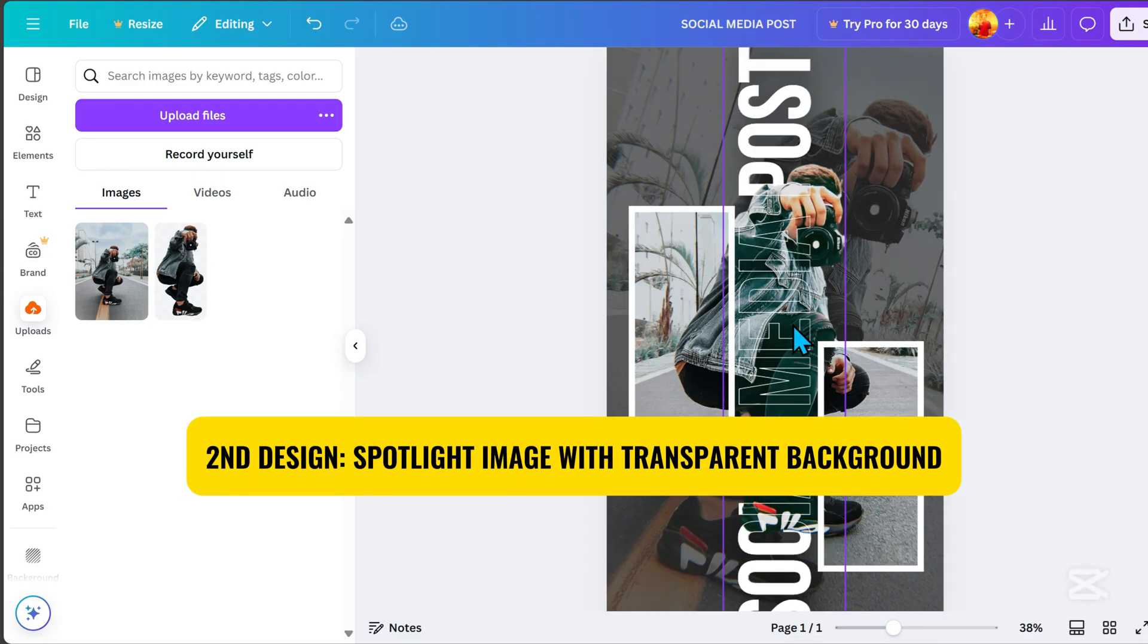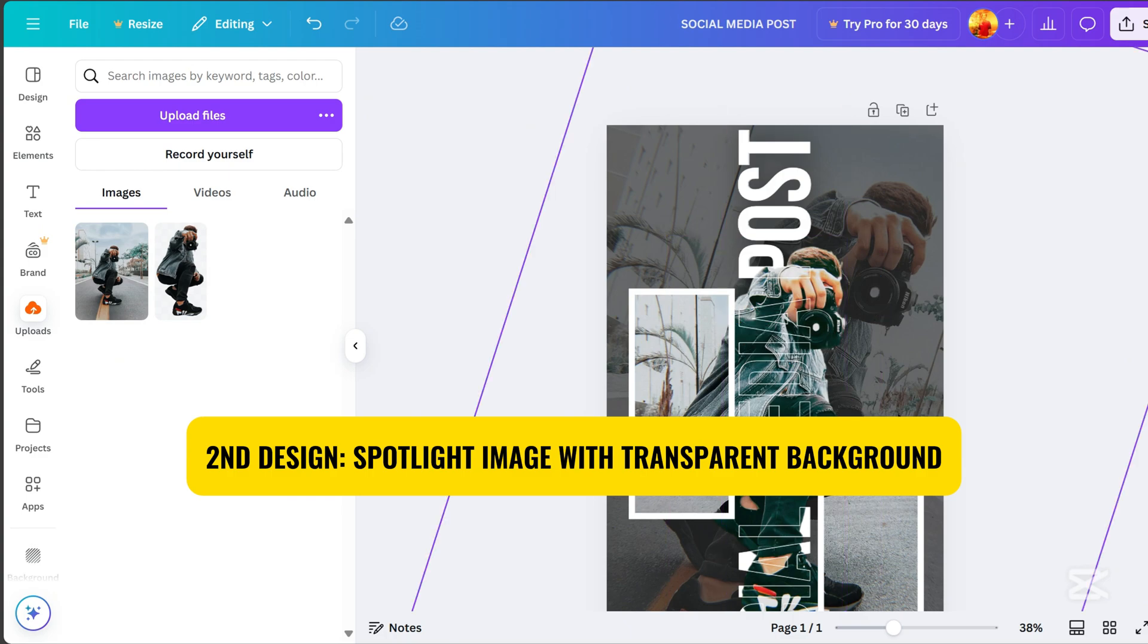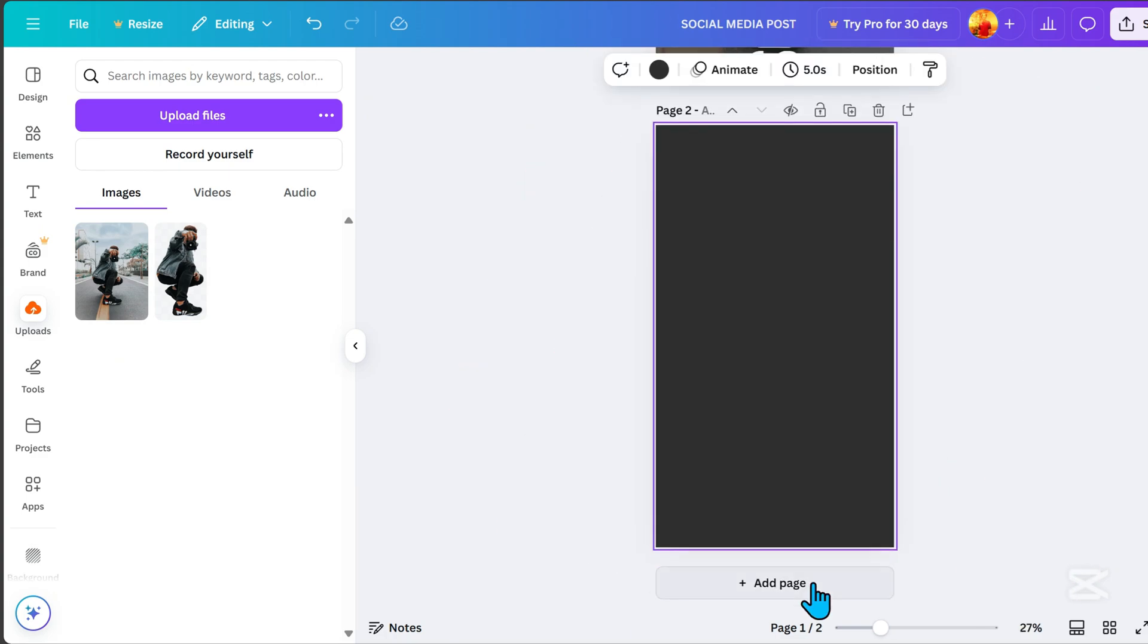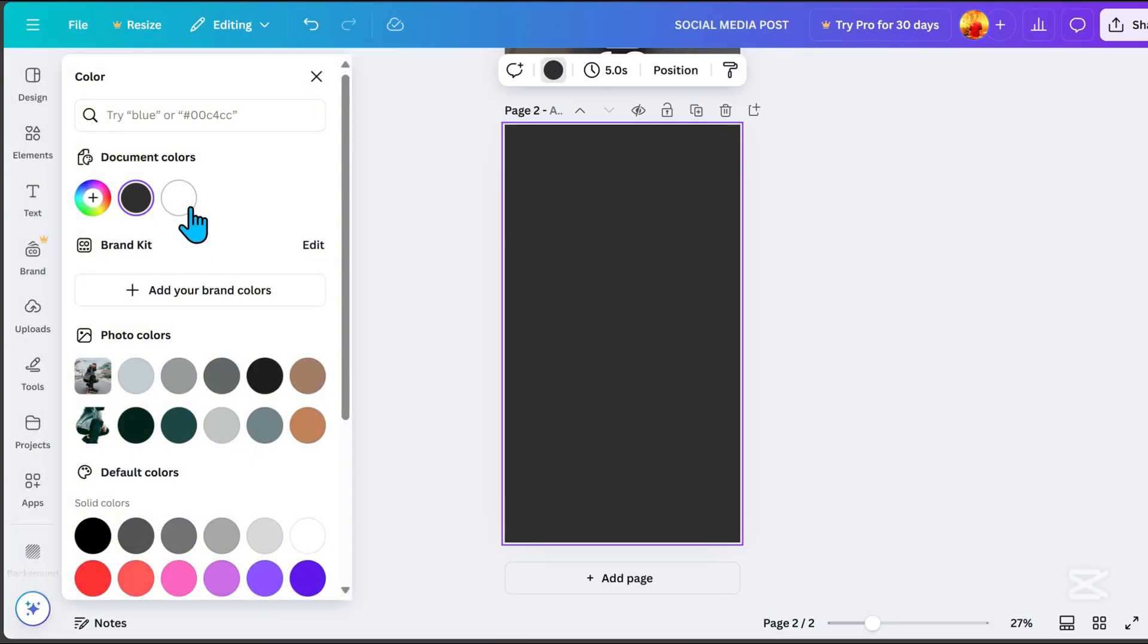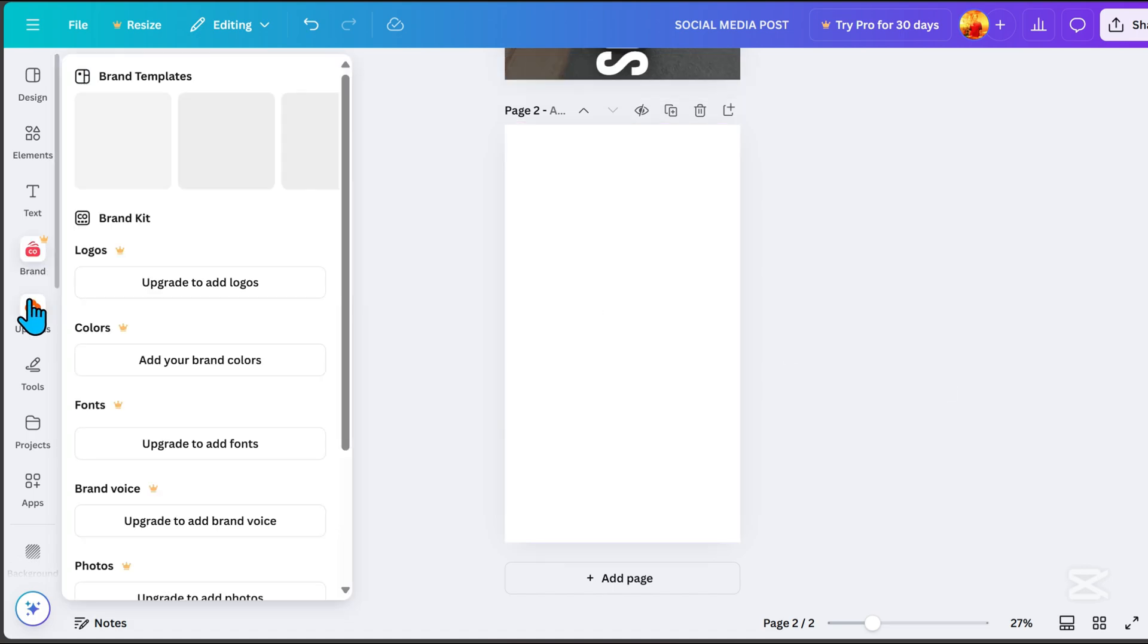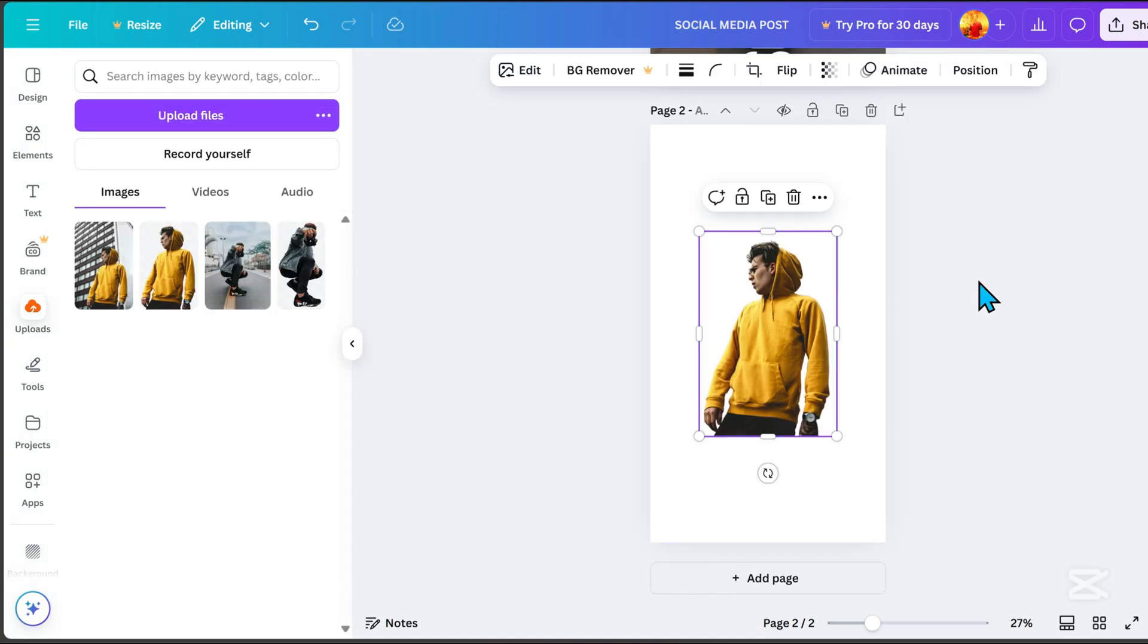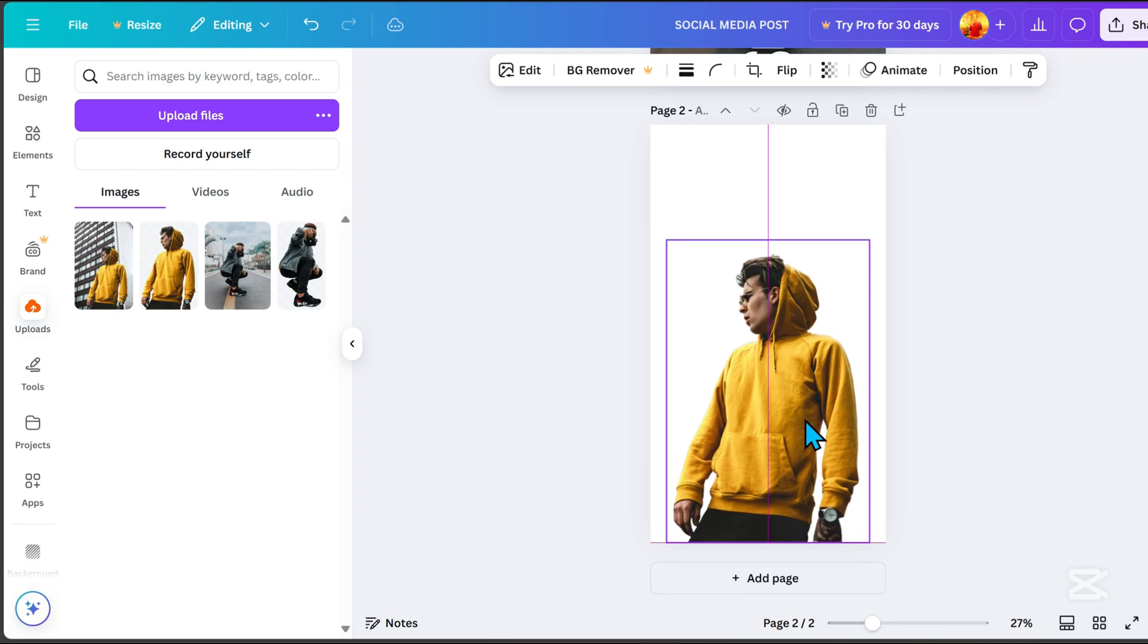We are here now for the second design. Add a new page for the second design. Click the background and change it to white. Upload both images again, one with and one without the background.